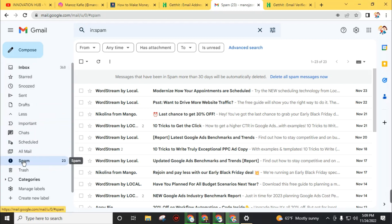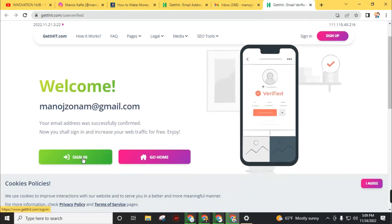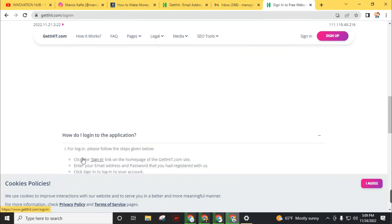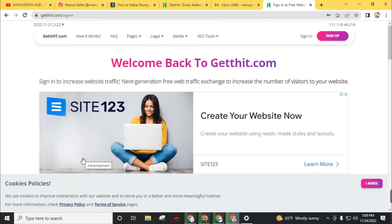After verifying your email address you can sign in on this website. Click on sign in.